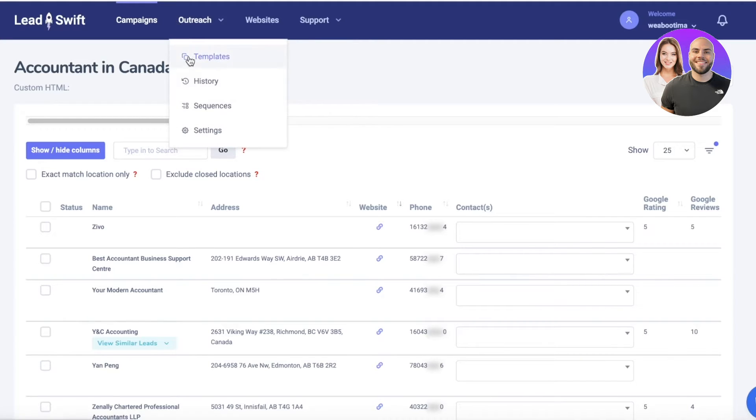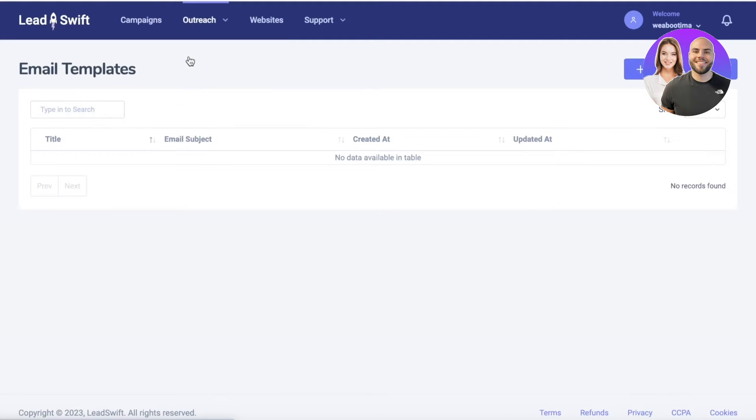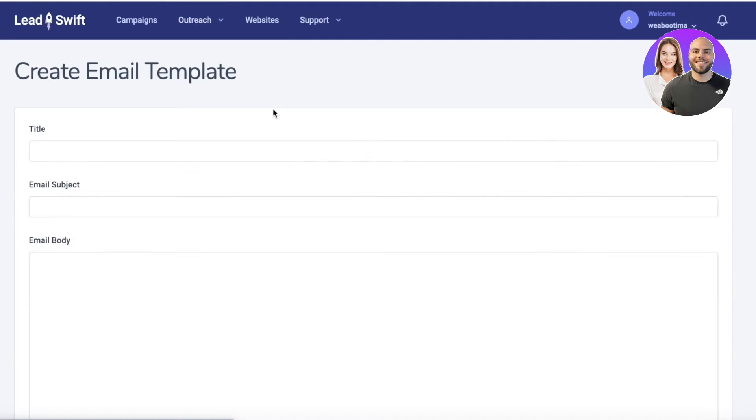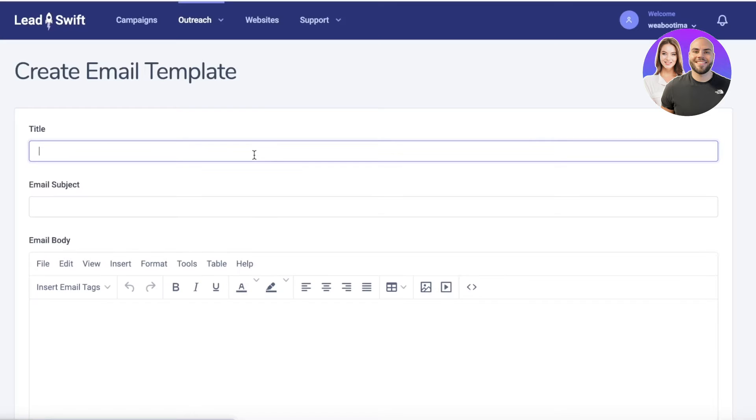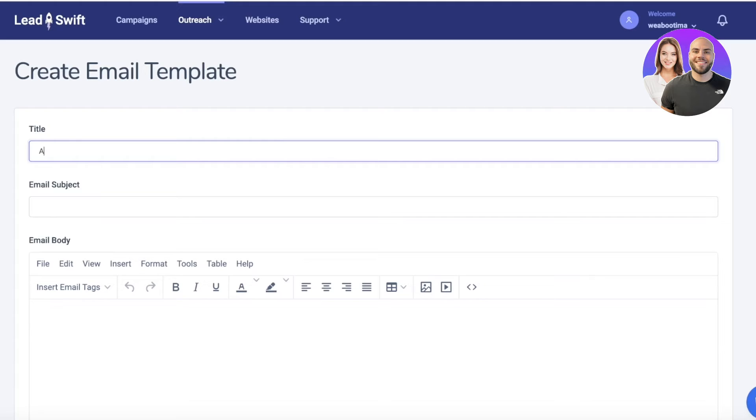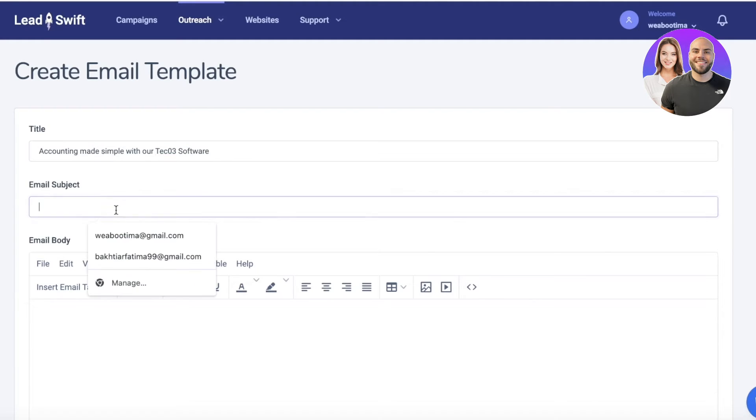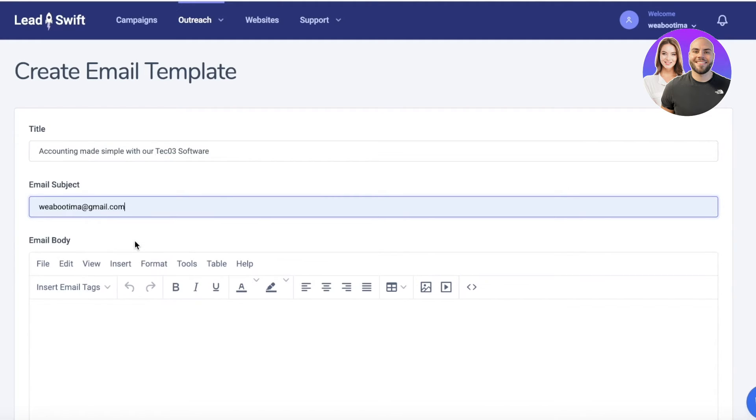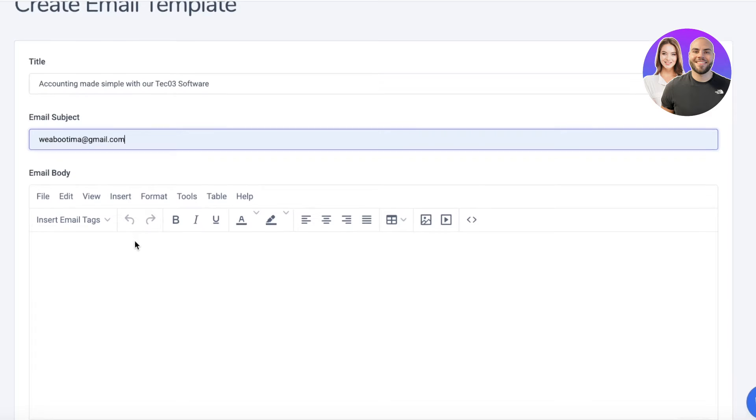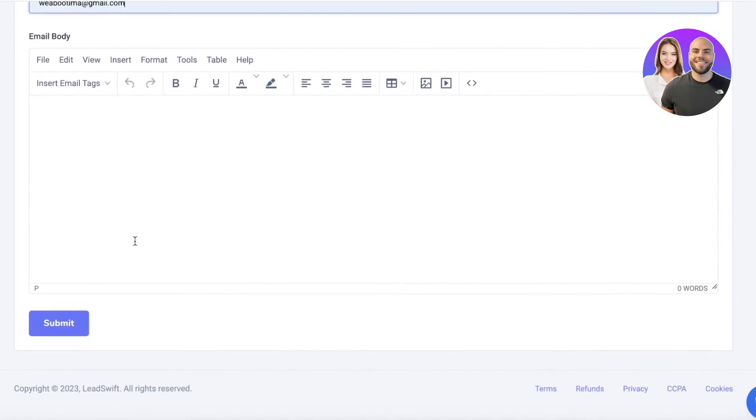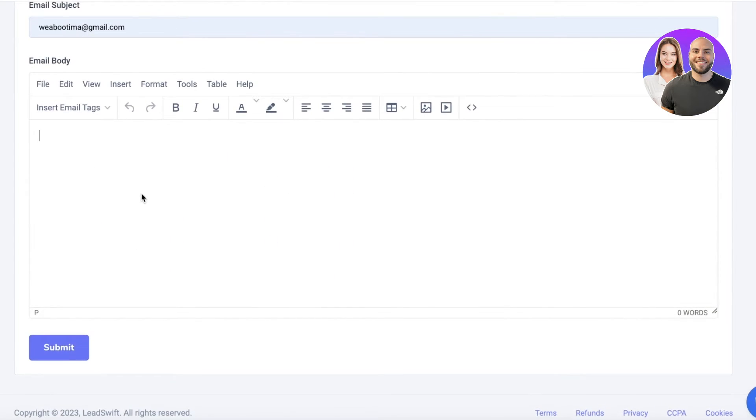You can go into Outreach and click on Templates. Click on New Email Template and build a standard template. You don't want this to be overly fancy. You don't want to include a lot of buzzwords. You want this to be pretty straightforward and to the point. So this might be 'Accounting made simple with our software,' and then you're going to add your email subject, obviously the person that you're sending this to, and then you can start writing the rest of your email.